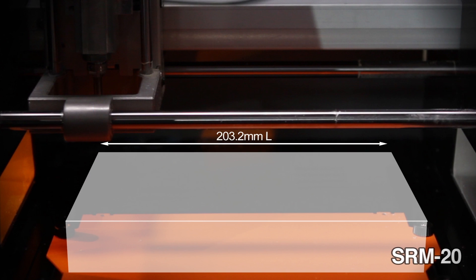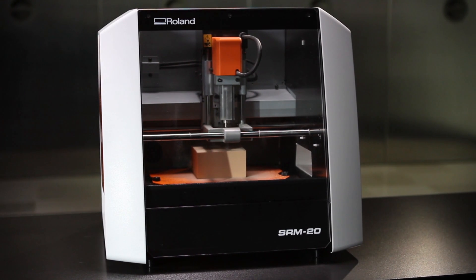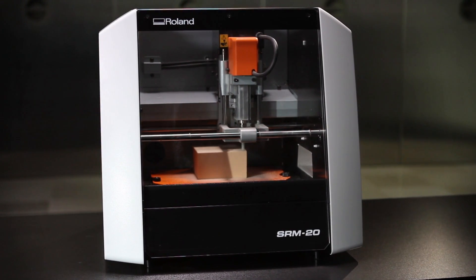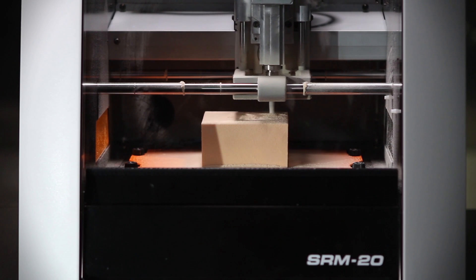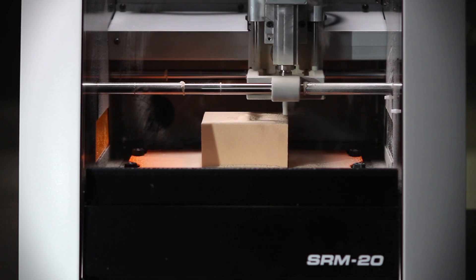up to 203.2 millimeters long by 152.4 millimeters wide and 60.5 millimeters high, the Monofab SRM20 Desktop Milling Machine is ideal.